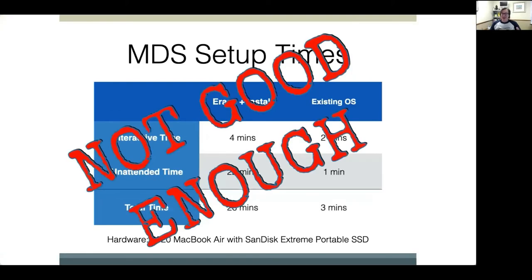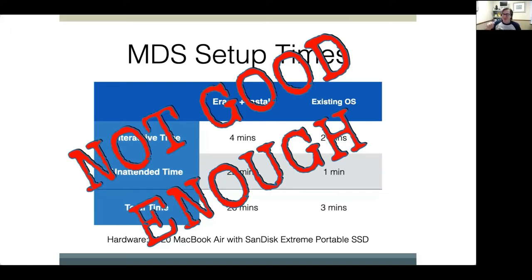Four minutes is too long — especially multiplied by 5,000 Macs. So MDS introduced the updated Automaton. Four minutes means someone has to step through the erase, reboot, step through the installer, and walk away. Who has four minutes? Multiplied by 5,000 Macs, that's really difficult.